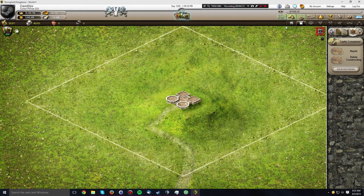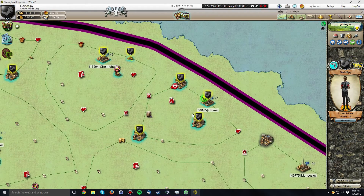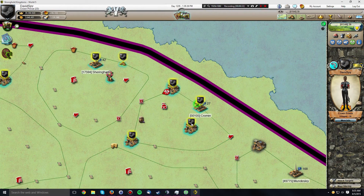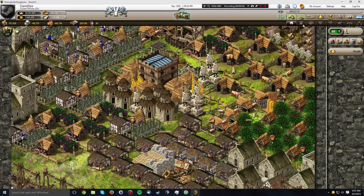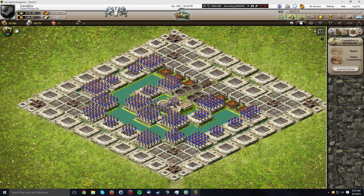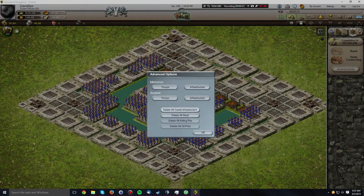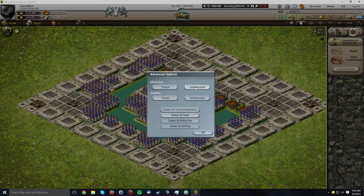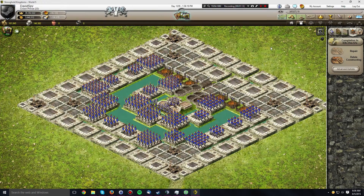Now I need to go to the castle design that I want to use for my new village. I like this design, so I'm going to go to advanced options and then choose to memorize the infrastructure. I have memorized the infrastructure previously, as you can see because the restore infrastructure button is enabled. But by memorizing it again, the file that holds the information for this castle will rise to the top of the folder, so it will be easy to find. I'll click memorize infrastructure.